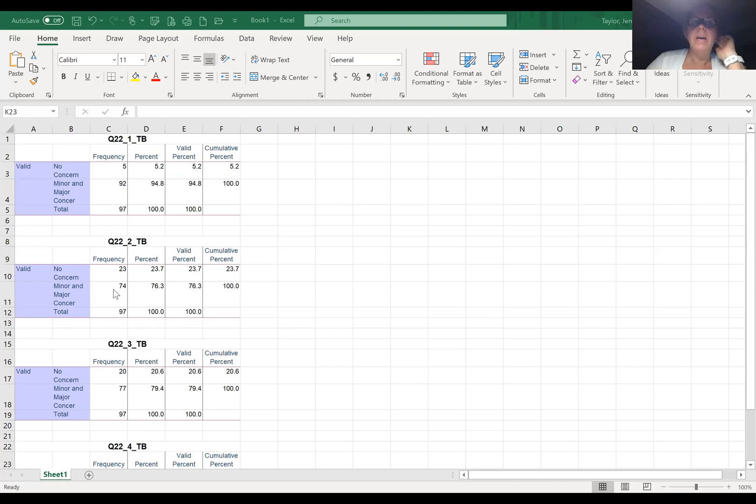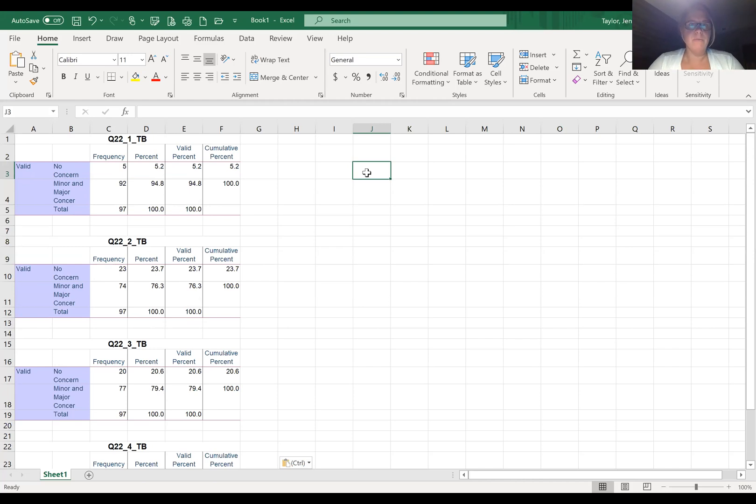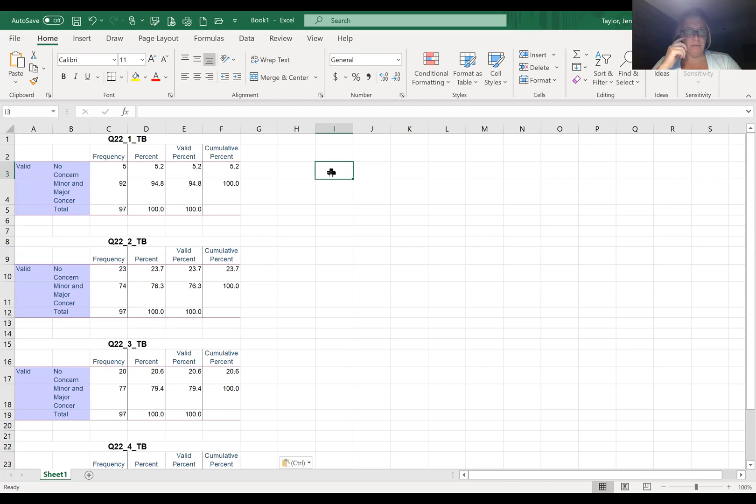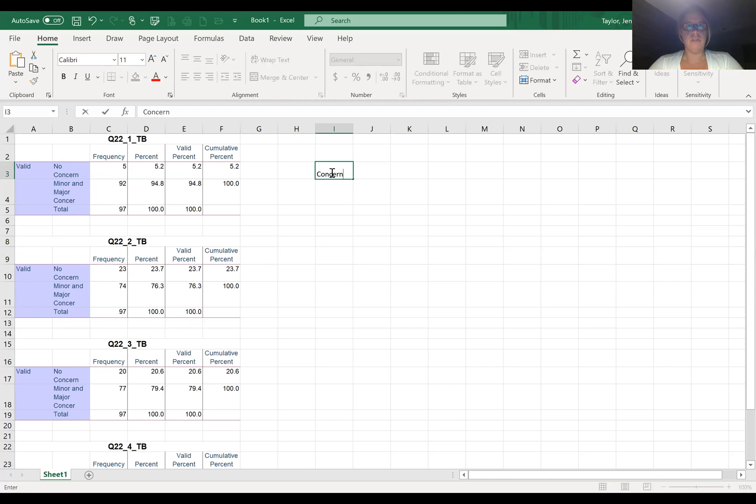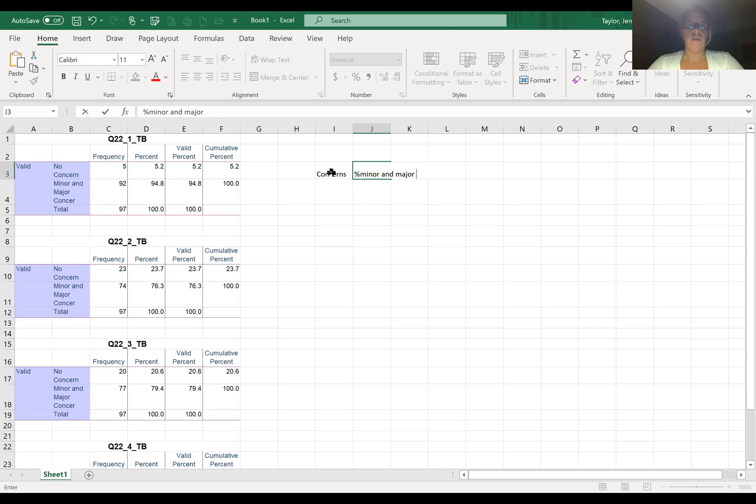So now we have these new frequencies: no concern, major, minor concern. What we want to do is create—typically I'd have you create a new worksheet, but just for the sake of having everything in one place and making it easy for this tutorial, I'm going to keep everything on the same page. We're going to create two columns: one is going to be called concerns, and the other is going to be the percent minor and major concern.